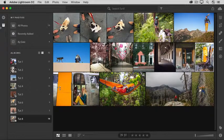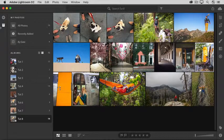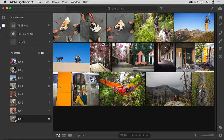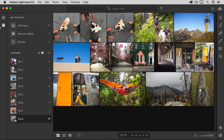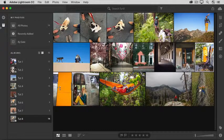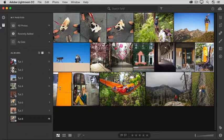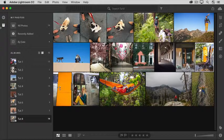Albums are a way to organize photos inside Lightroom CC so you can quickly access or share a particular group of photos. Let's take a look at how albums work.